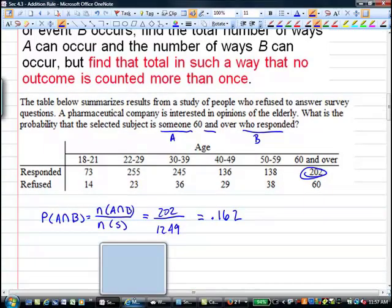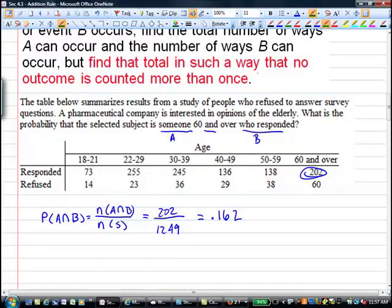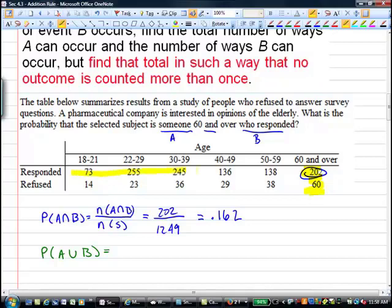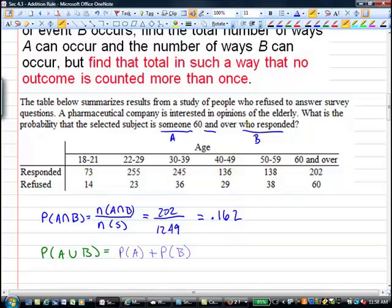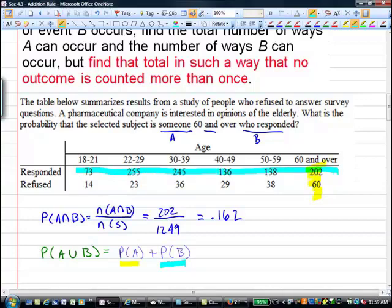What about the probability that they're over 60 OR they responded? This is a different question. Here are the people over 60, and here are the people who responded. We need everything highlighted in yellow, but we don't want to count the 202 twice. One way to do this is to take the probability that they're over 60 plus the probability that they responded — but then somebody got counted twice: the people who are over 60 AND responded. So we take away the probability that they're over 60 AND they responded.